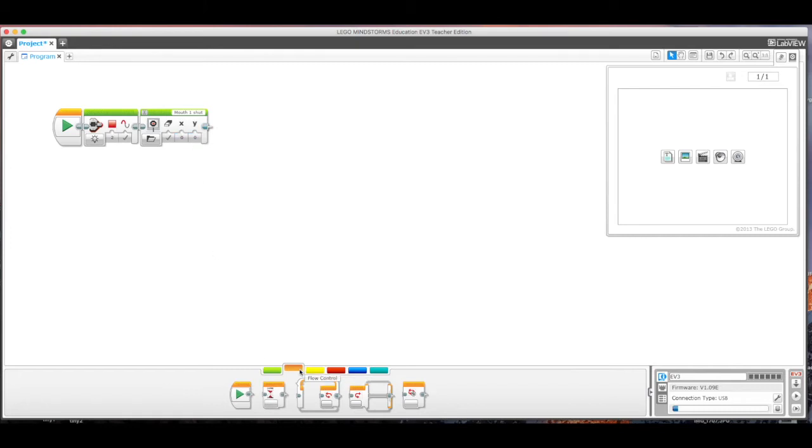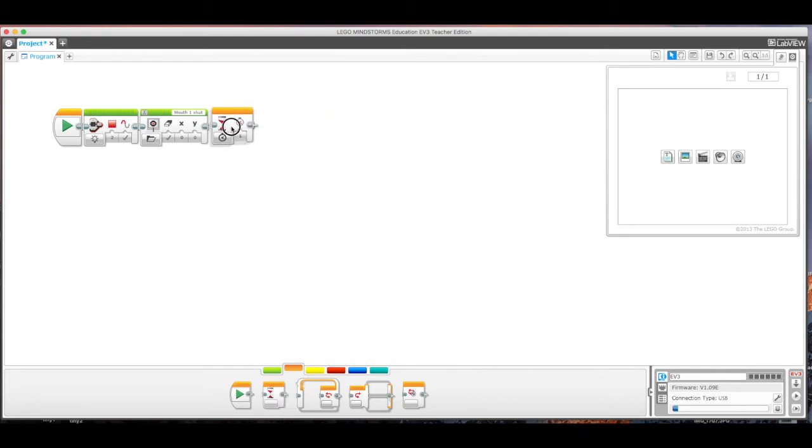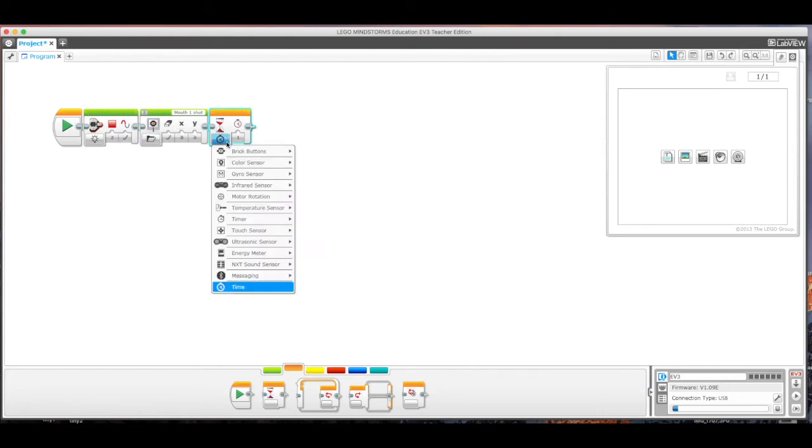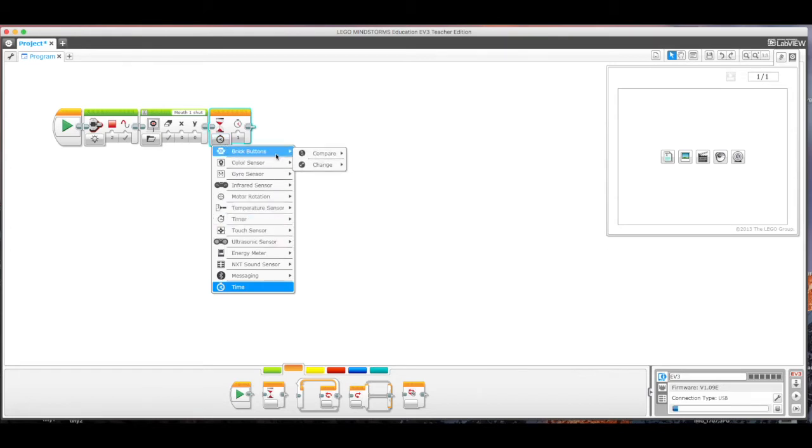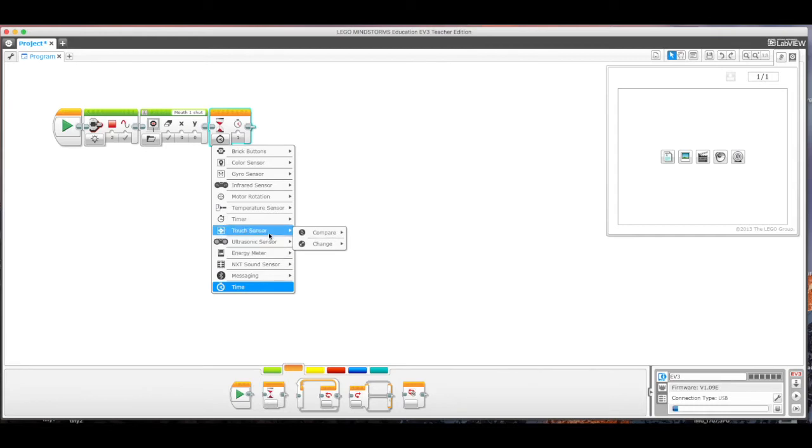I'm going to go here into the orange section now and I'm going to put in a wait block. So this is going to happen as soon as I run my program: red mouth shut. And here I'm going to go down here to the touch sensor. You can see that we can wait for all sorts of different triggers. Basically, the program stops at this point and is waiting for whatever you tell it to be activated. In our case, we want a touch sensor and we're actually going to compare the state of the touch sensor.